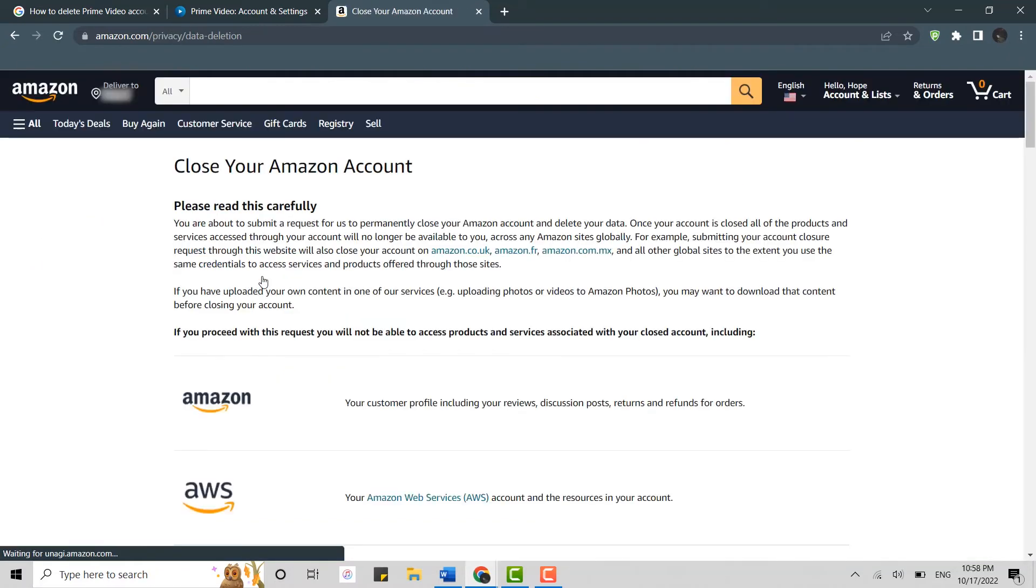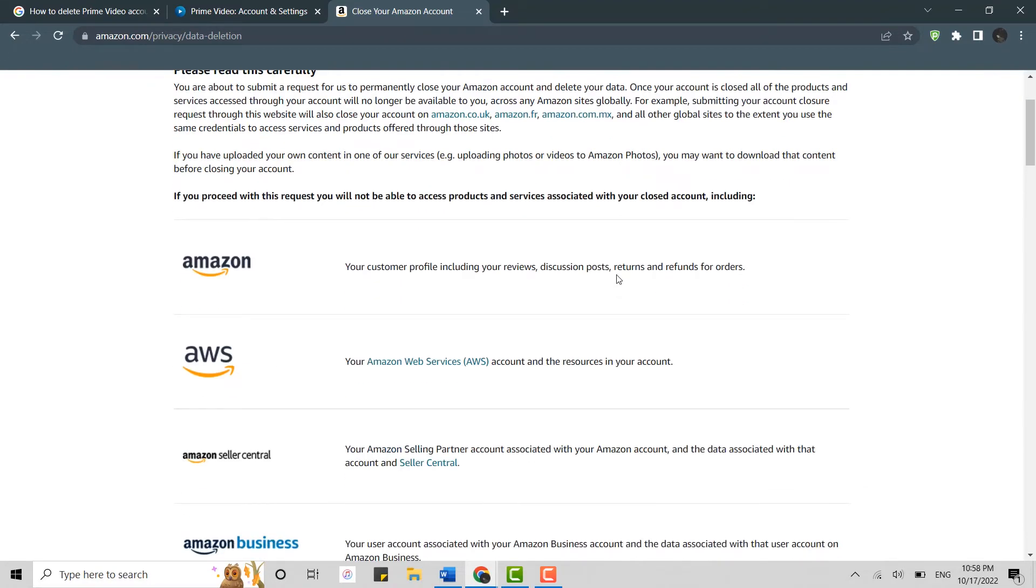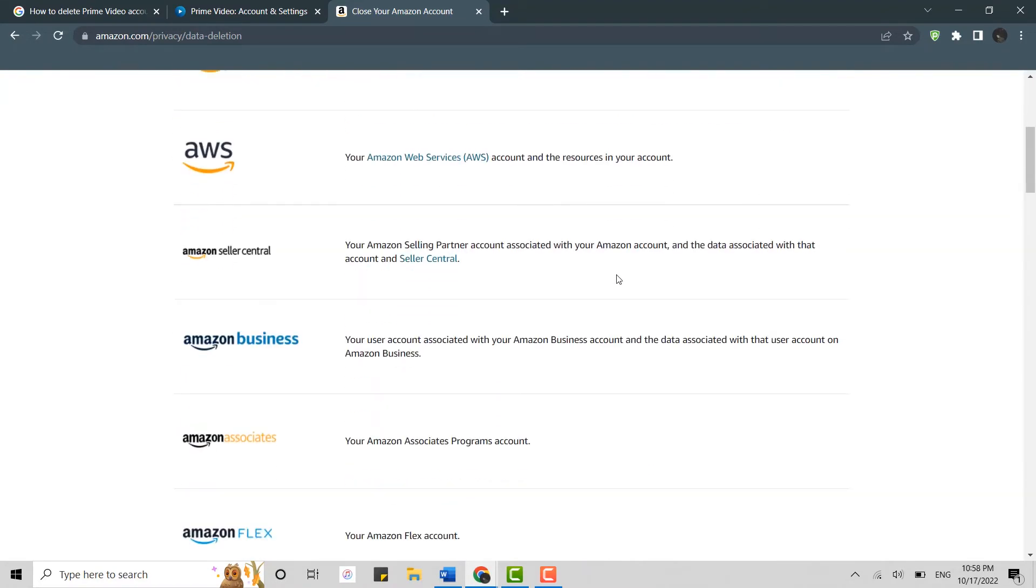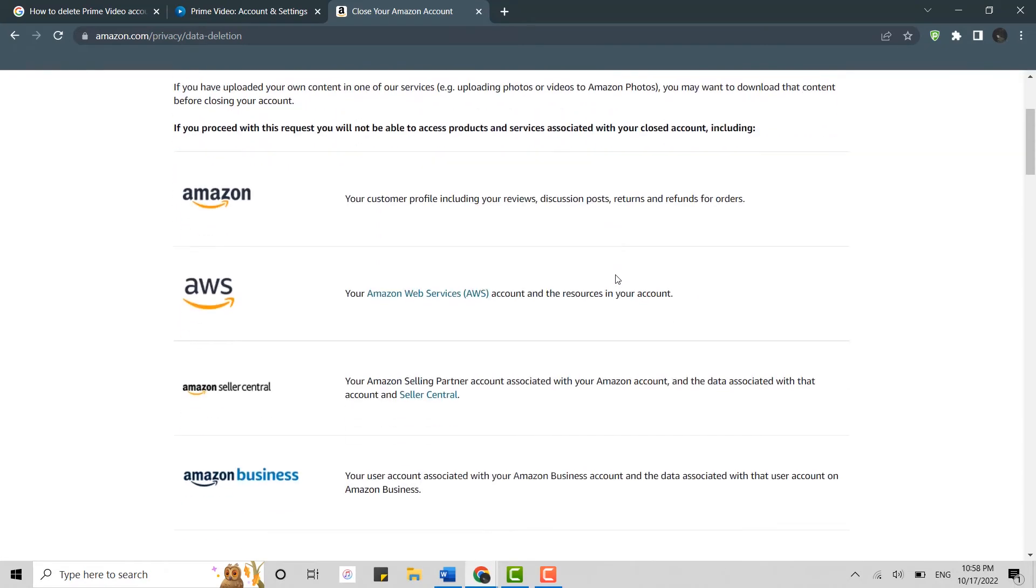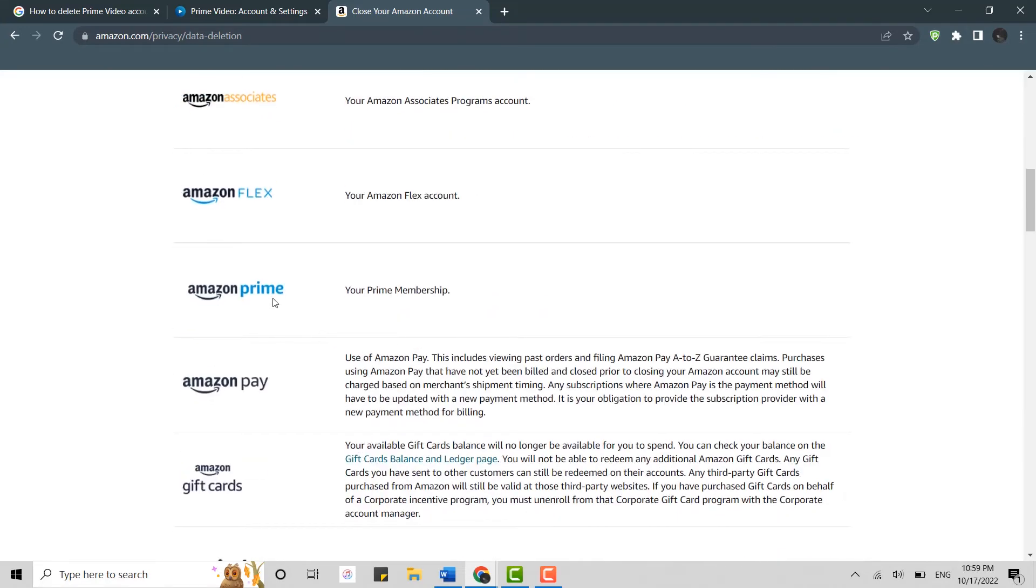Please read this carefully. Here all the information is available before you close your Amazon account. Here are all the Amazon products and services that are associated with your Amazon account. Now scroll down to the very bottom and there's the Amazon Prime account. Once you delete your Amazon account, the Prime Video account will also be deleted.